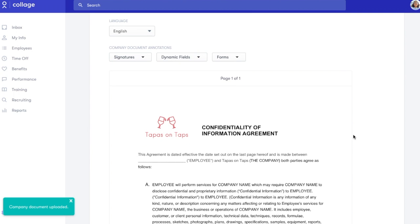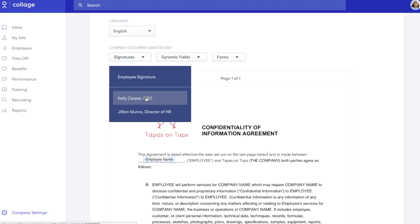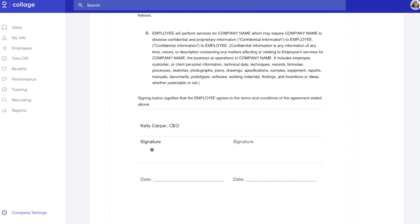For example, if I add the dynamic field employee name, when I send this to any employee, the form will automatically populate with the correct information. I'll also add a few signature fields and dates before clicking Save.